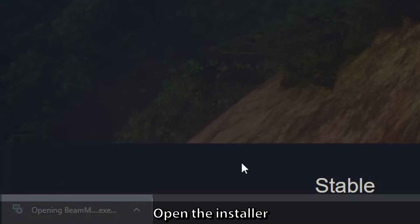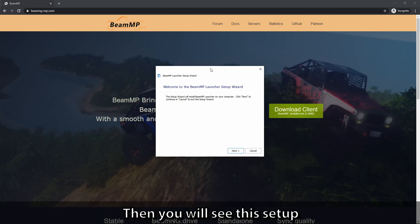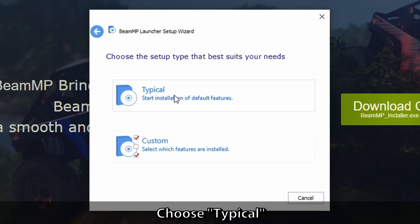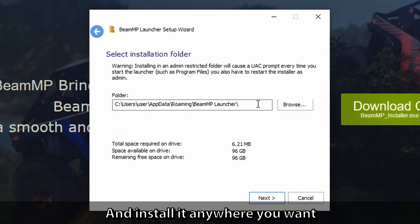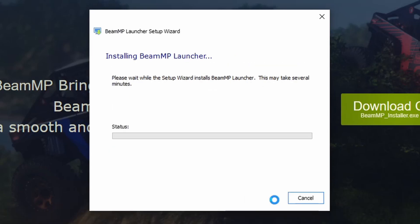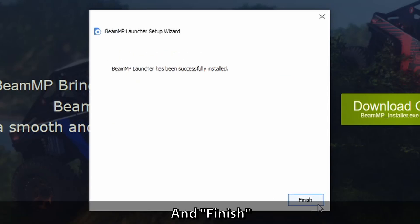Open the installer, and you will see the setup. Click next, choose typical, and install it anywhere you want. Then click install and finish.